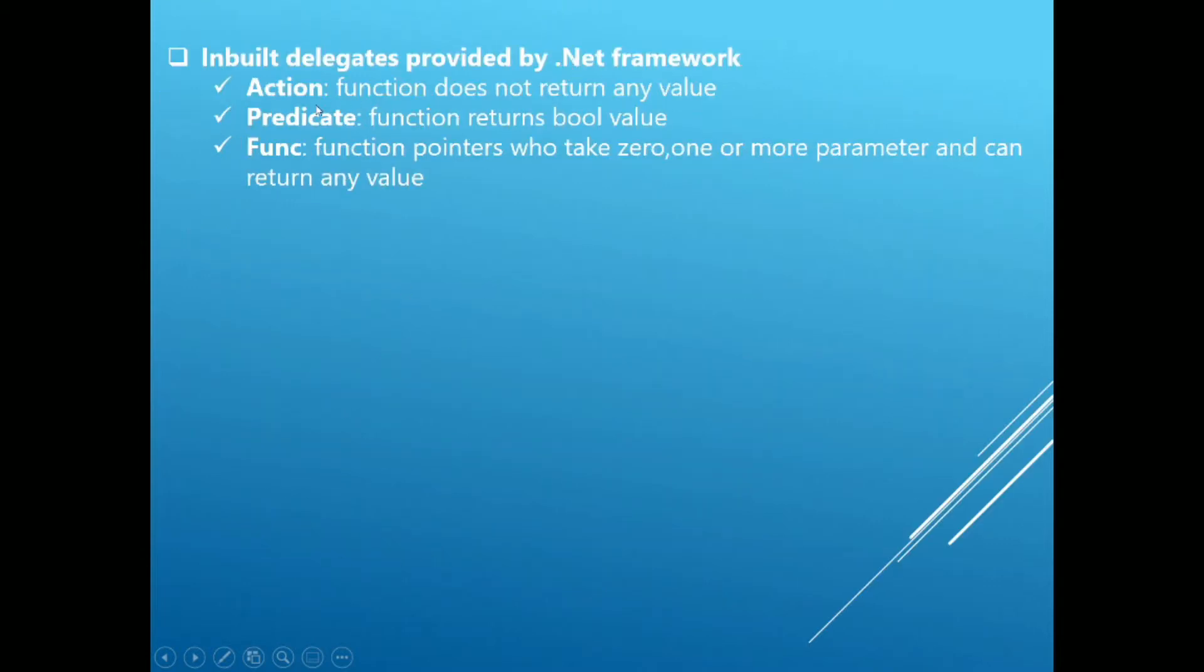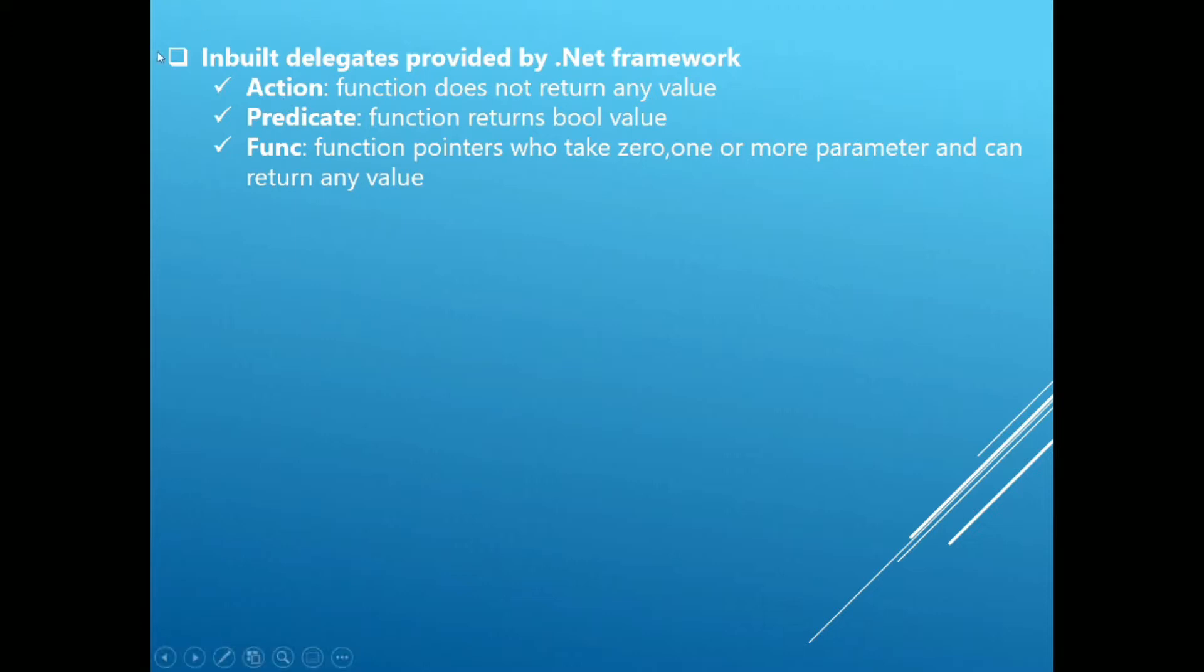.NET Framework also provides you inbuilt delegates: Action, Predicate, and Func. These are three inbuilt delegates provided by the .NET Framework. Here you need to understand the difference between all these three delegates separately.